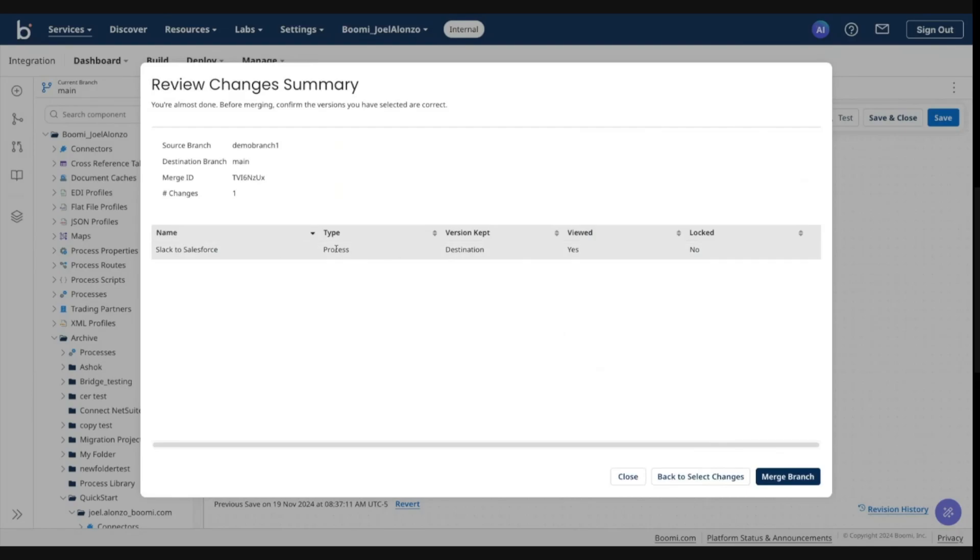...and then what the component name is, what type of component it is, what version is being kept, whether you viewed this conflict or not, and then this lock column.